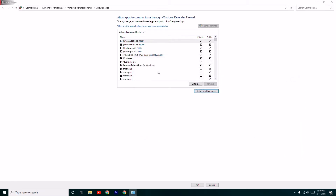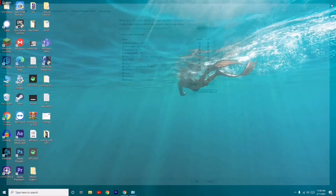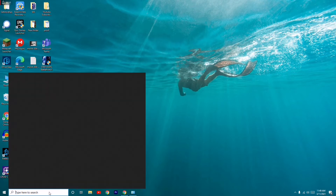Once it's done it will be available in the list. Make sure it is there and click OK. After closing this, check whether the issue is solved or not. If it's not solved, we have another solution.